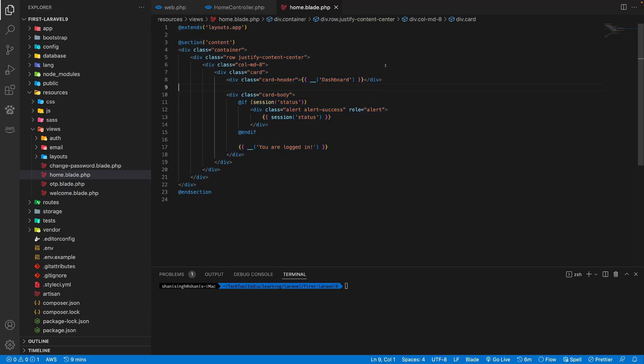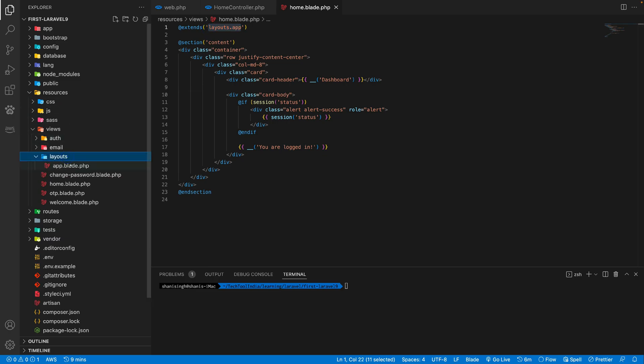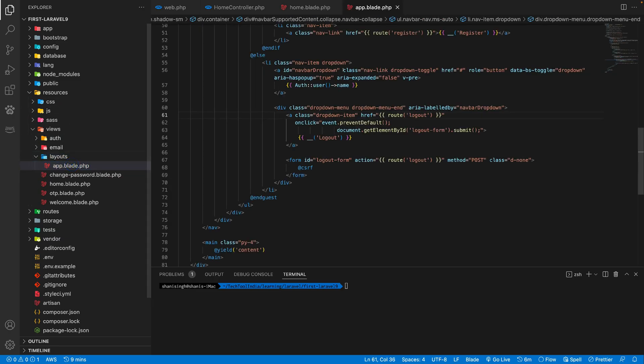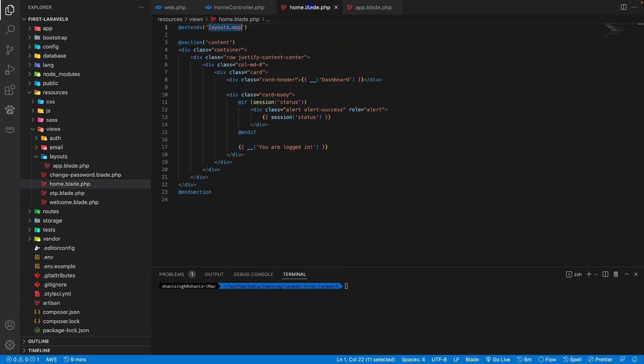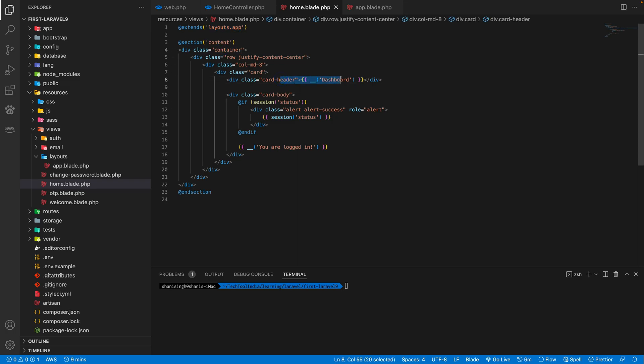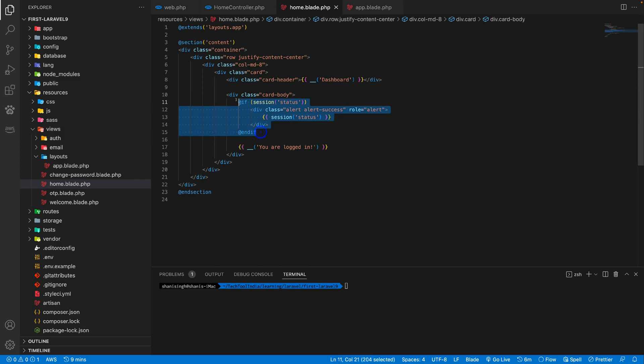In this blade file, as you can see, we are extending a layout file, which is inside the layouts folder. We have this app.blade.php. So we extended this file here and added this section, container section, where we are just displaying a dashboard as a card header. And this is a kind of alert status. If there is any alert, this will alert there. And there you are logged in.